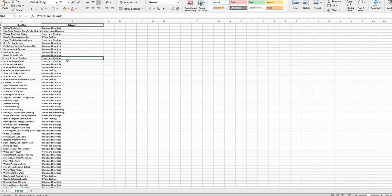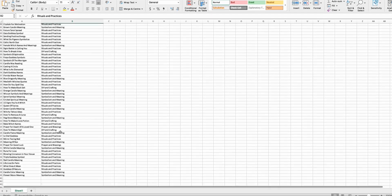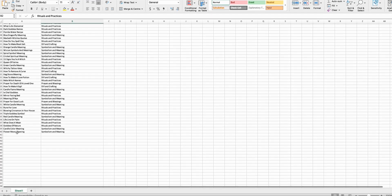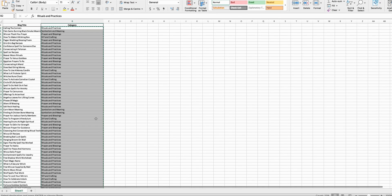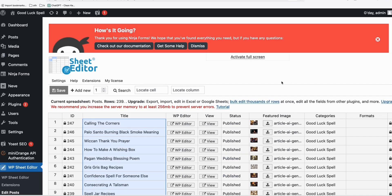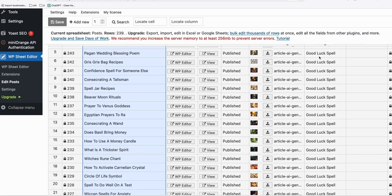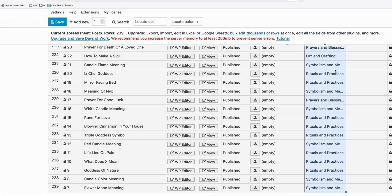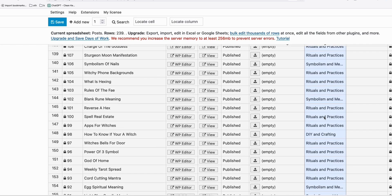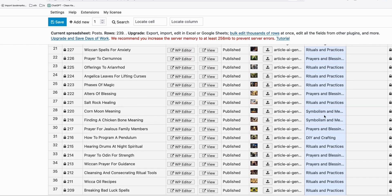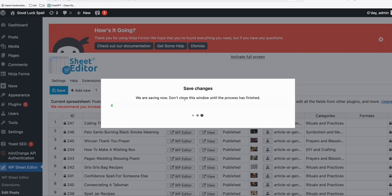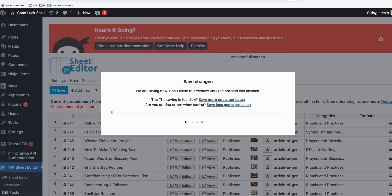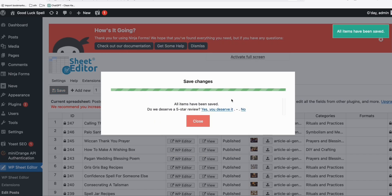So what we just need to simply select all this. Select all of them, this 239, control C, and go back to your Sheet Editor right there. And what we need to do is paste the categories right there. And once you save them, save them. Let's wait for it to be saved. So as you can see, they're all saved.